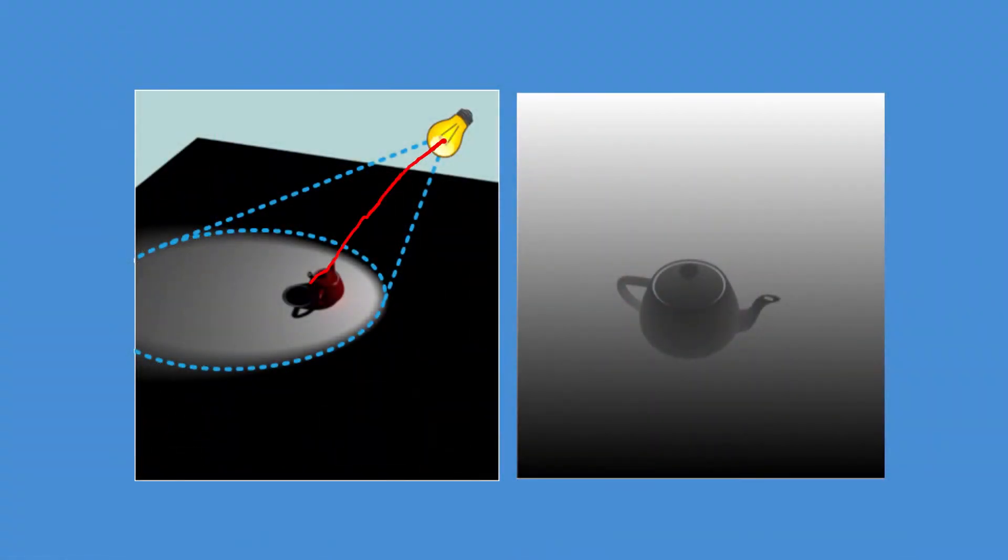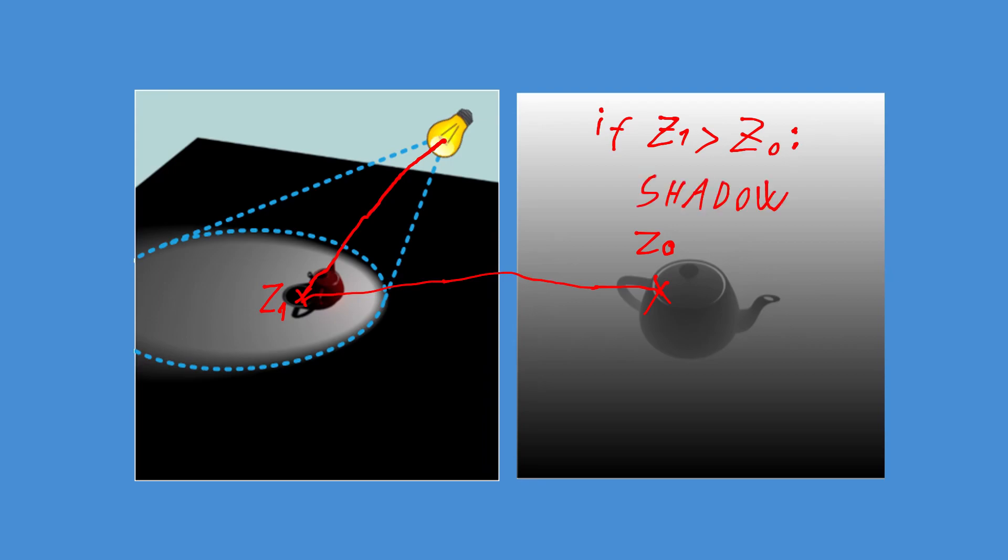When rendering the real frame, we will retrieve the depth information relative to the light source for each pixel, and if the value is bigger than the one in the shadow map, it means that it is in the shadow.